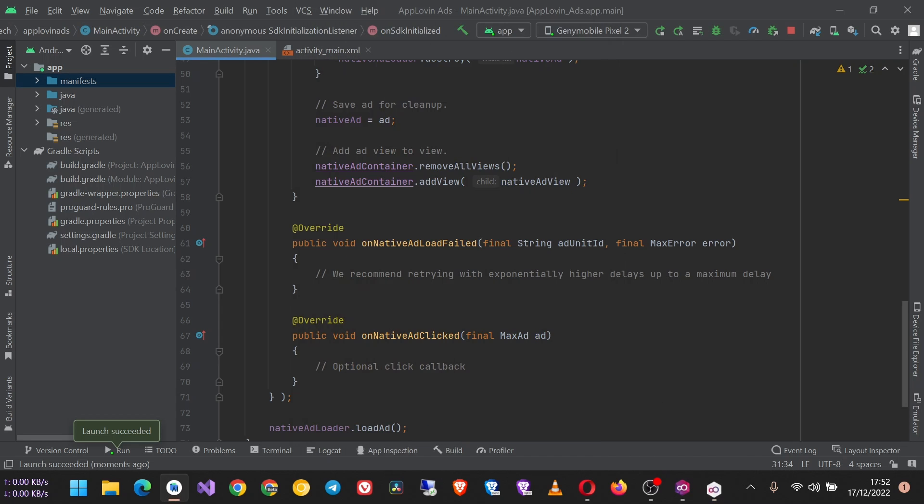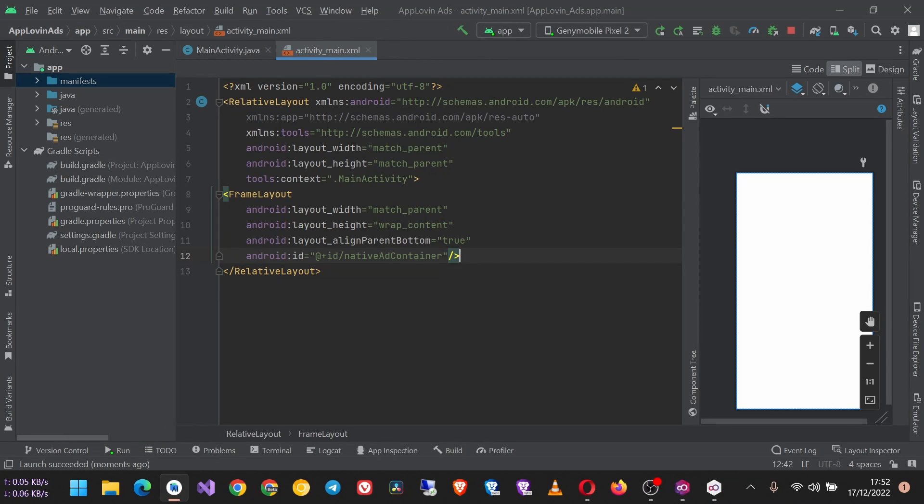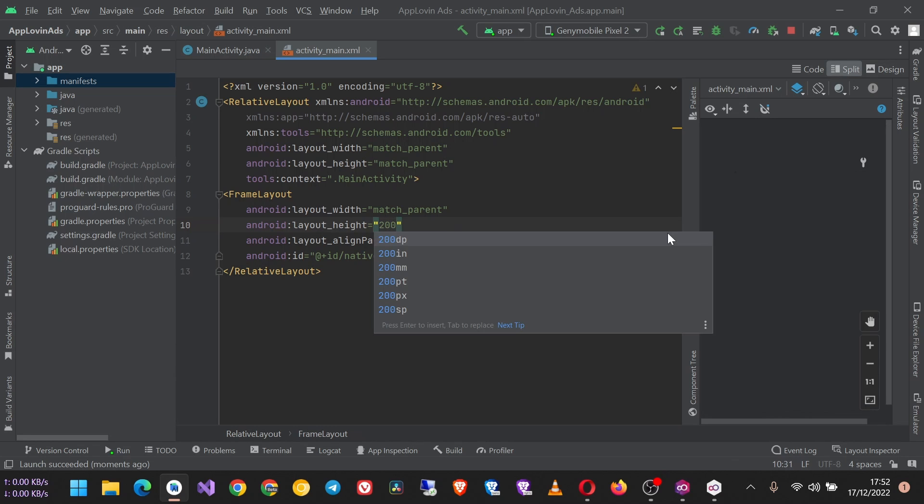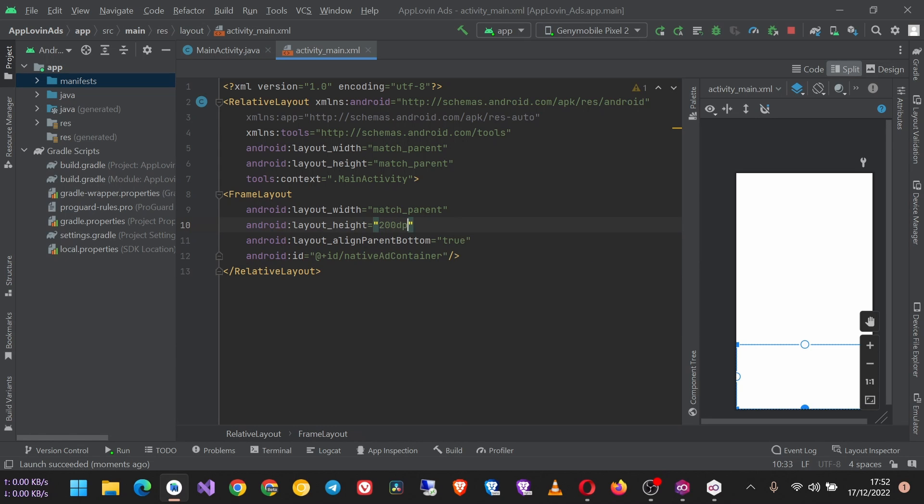Instead of wrap_content, let's make it 200dp and run the app again. Right now it is covering exactly the height that you specify. So this is it, and this is how you create AppLovin native ads in your Android app.